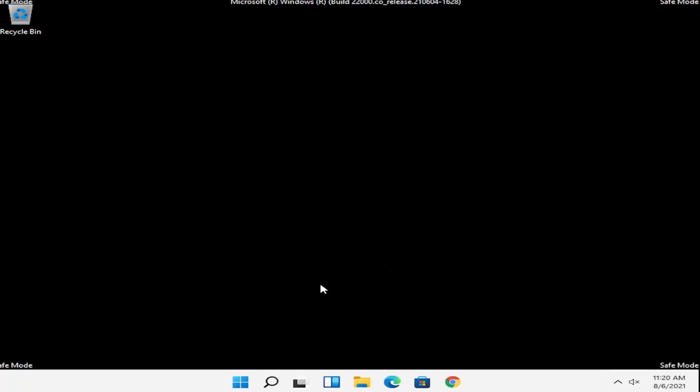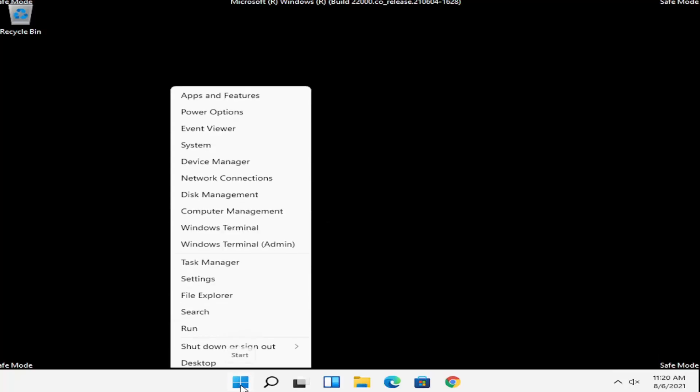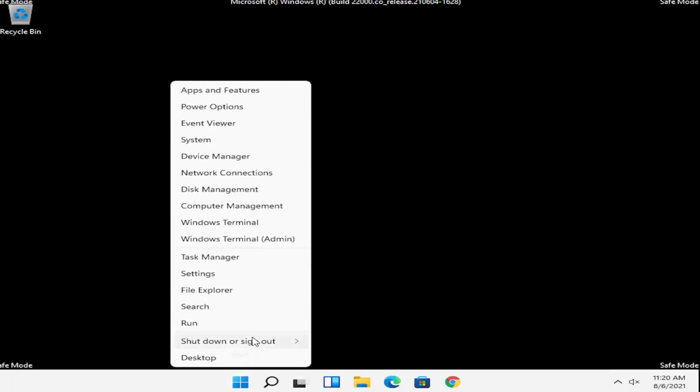At this point all you have to do is just restart into your normal Windows operating environment. Right-click on the Windows Start button, select Shutdown or Sign Out, and then go ahead and just Restart.